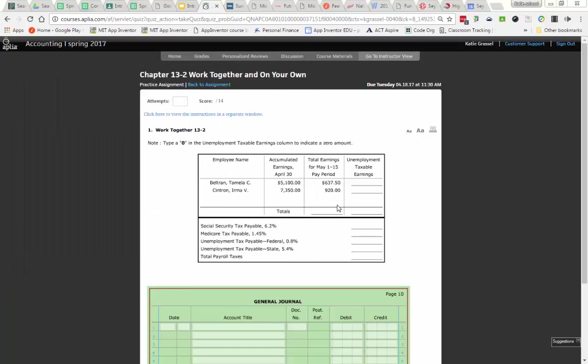When I look at this direction right here, once somebody earns more than $7,000, we don't pay unemployment taxes on them. So if I look here at Tamela, she is here for $5,100. Her earnings this pay period were $637.50. Is this $637.50 taxable? Yes. So I'm going to go ahead and put $637.50 right into this box.